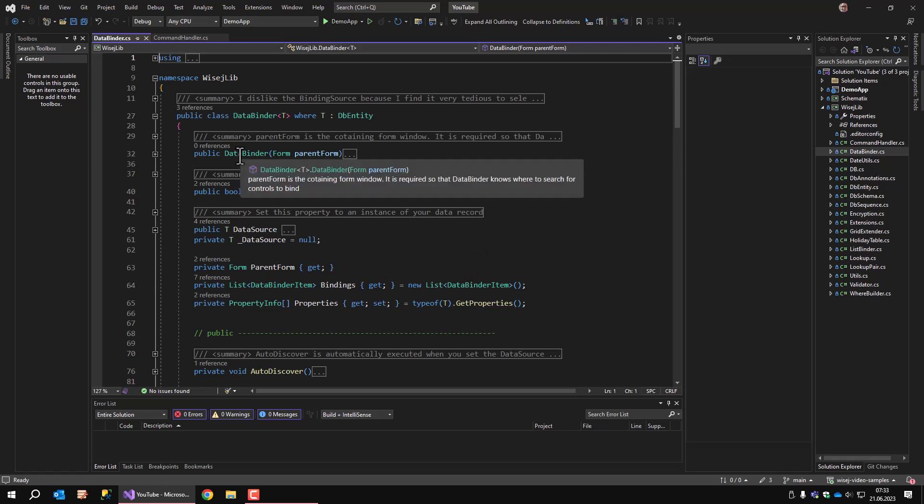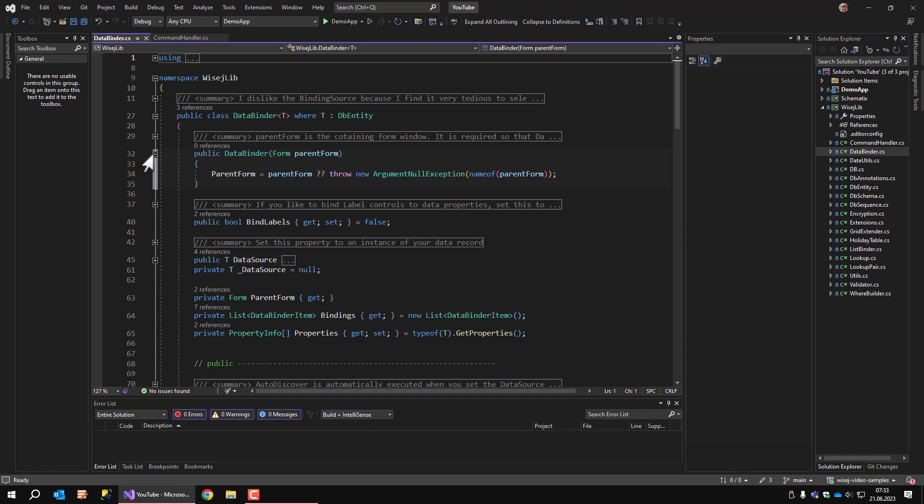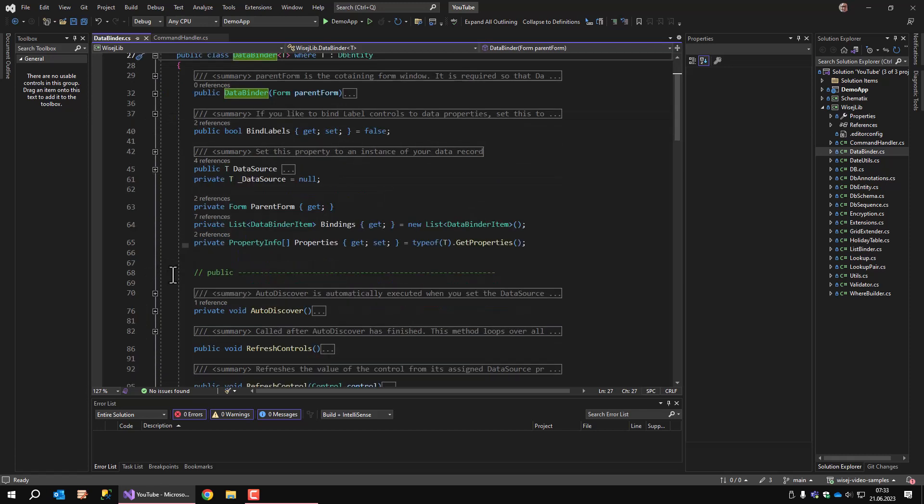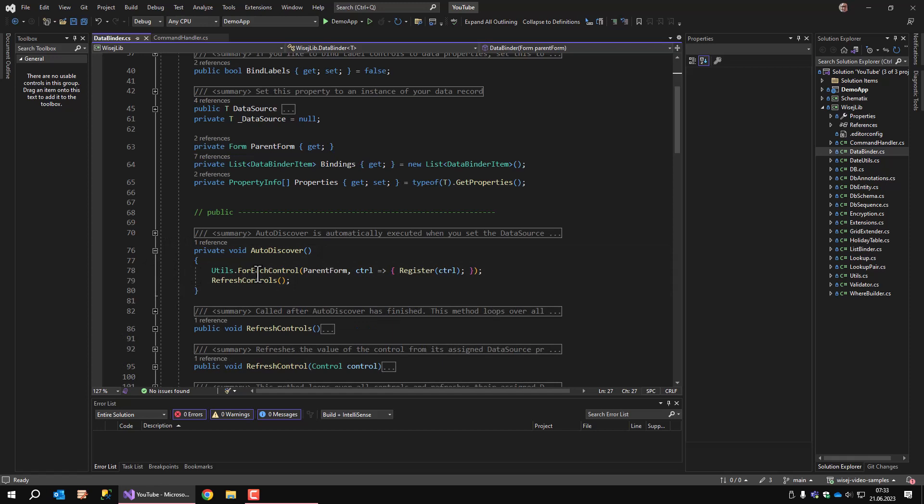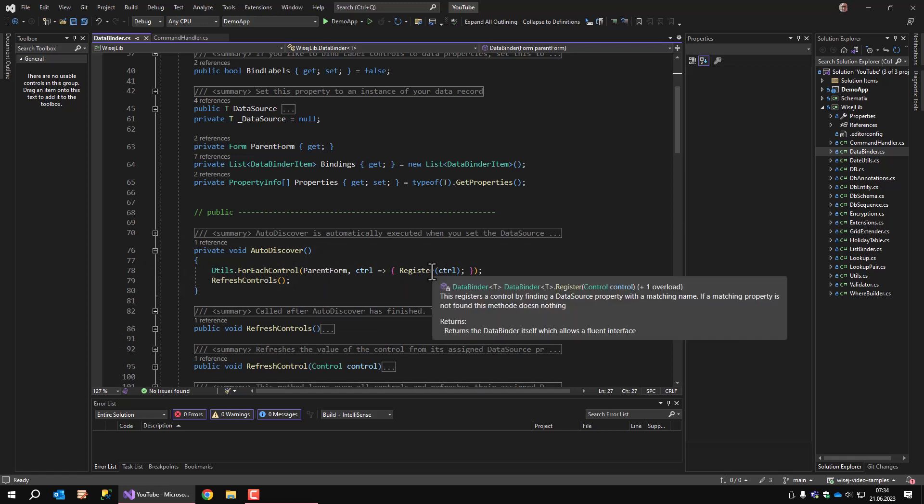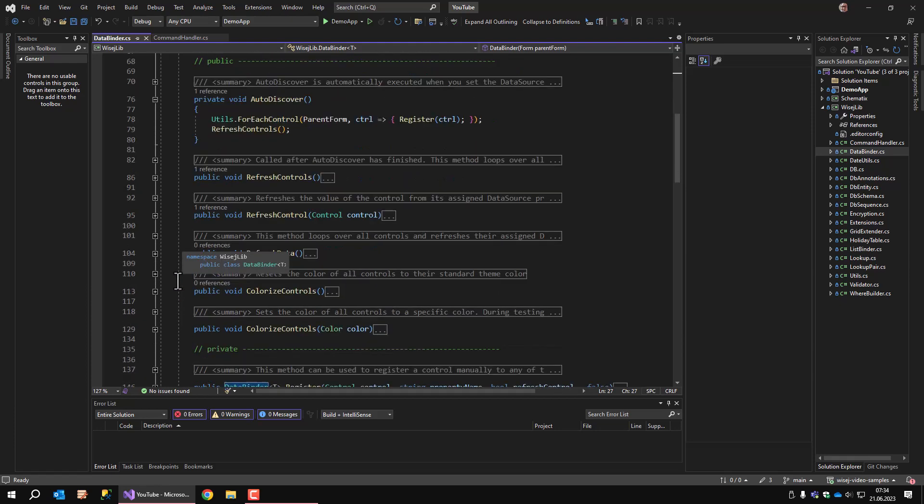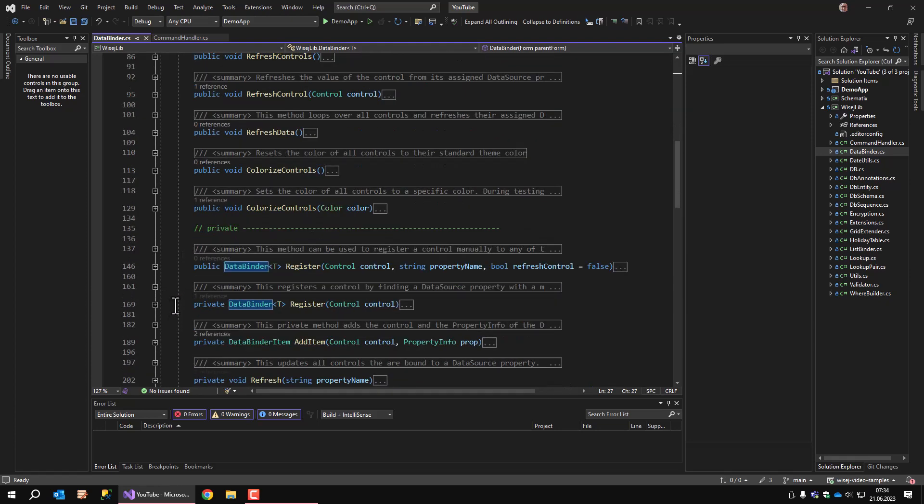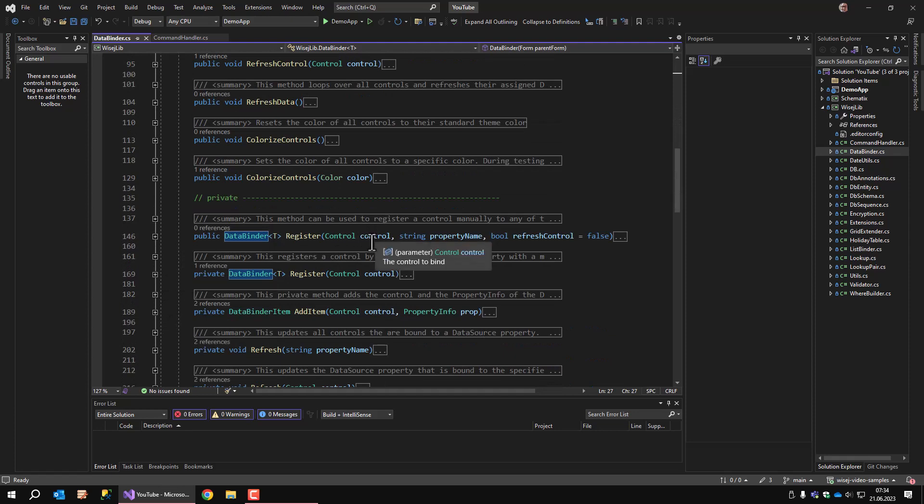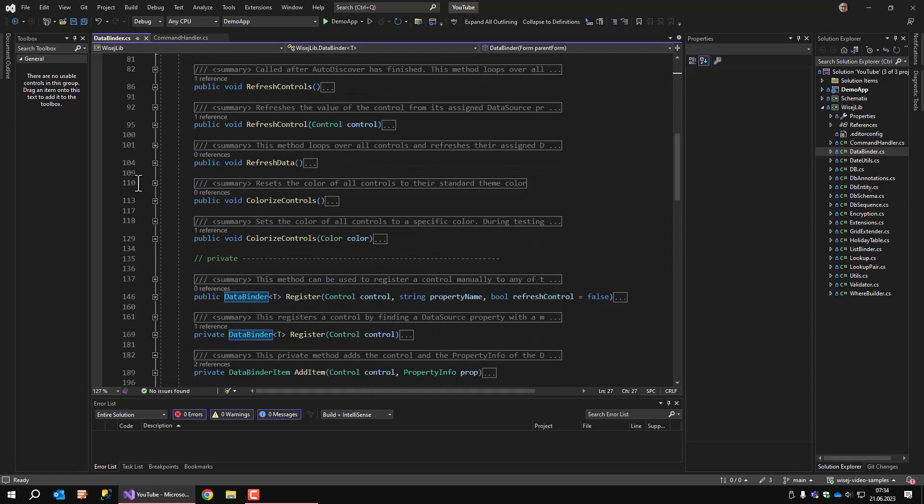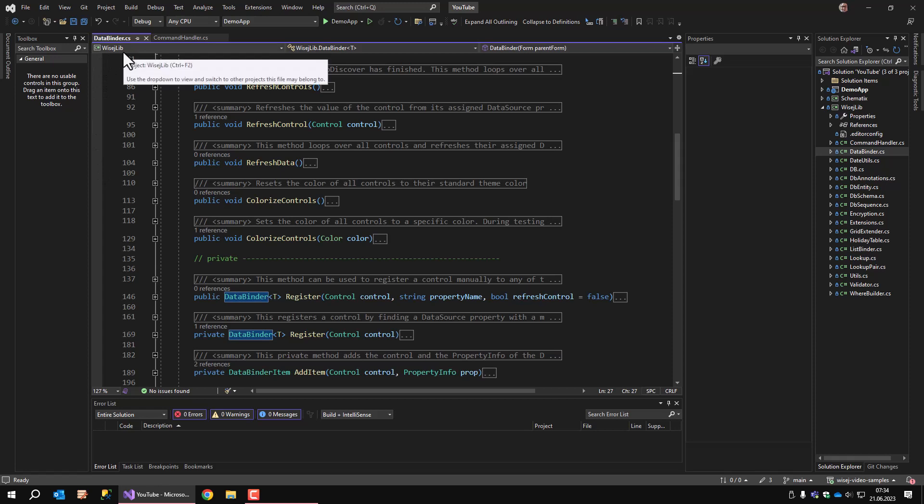We have the data binder constructor which just stores the form that it's residing on. The type that you give the data binder is the type of the model class that you want to bind to the controls. Then you can set the data source property and what it does is calls auto-discover. Auto-discover loops over all controls on the forms and registers the control. So the register function is called and the register function associates the control with the property. We also have event handlers for validating and data property changed. It takes care of transferring the data back and forth between control and model class. We will see how this is used later when we start the demo application. Let's leave it as it is for now.